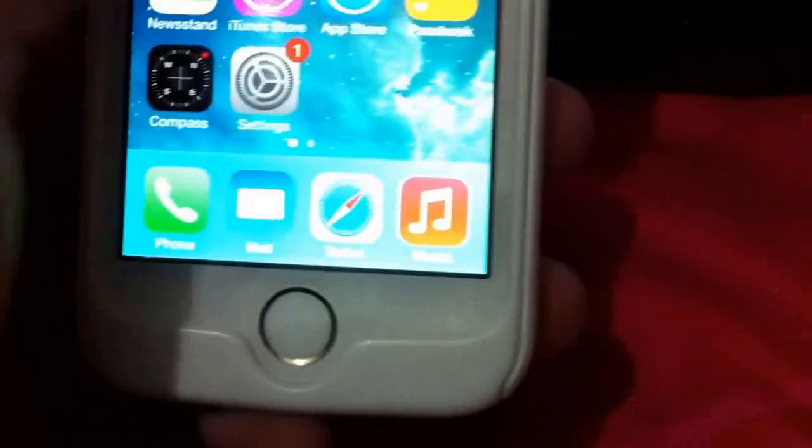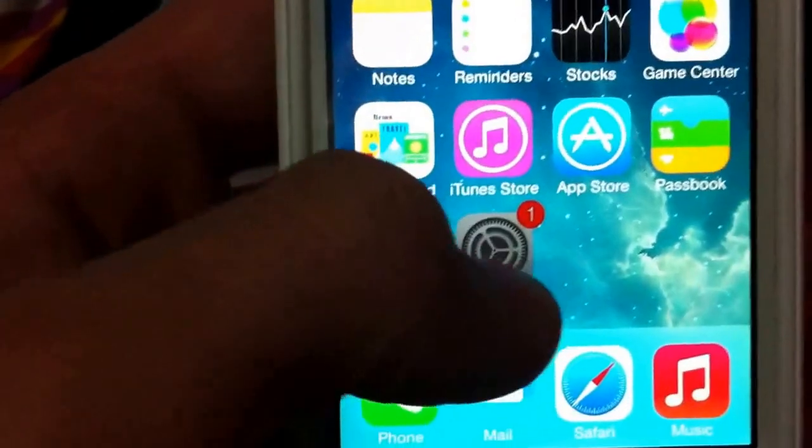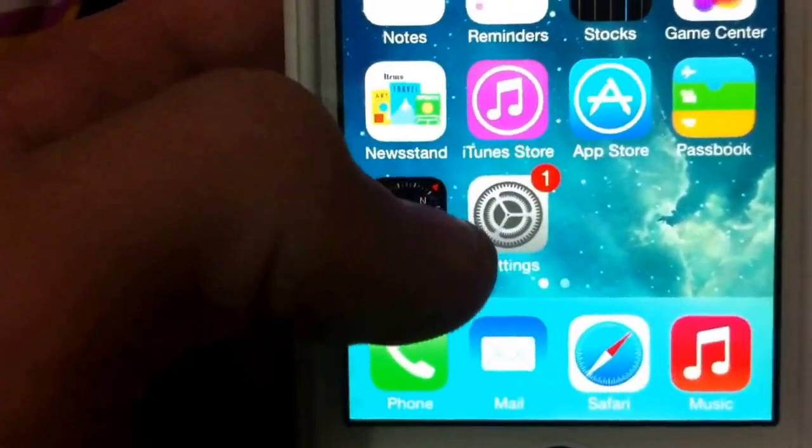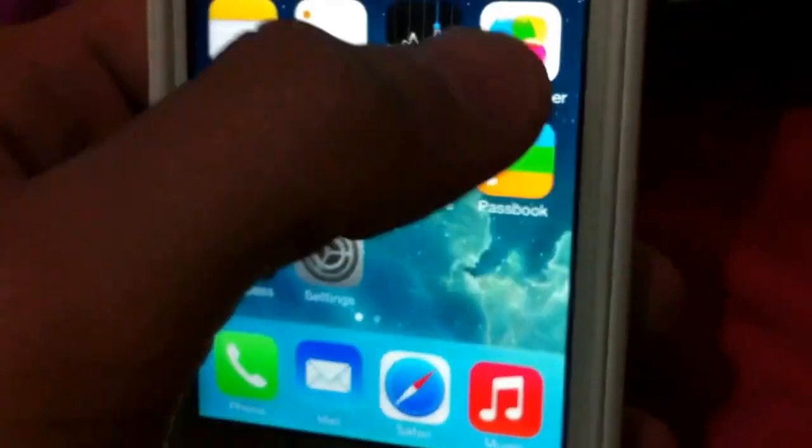Now as you can see here, none of the apps are really working, other than Newsstand and FaceTime.